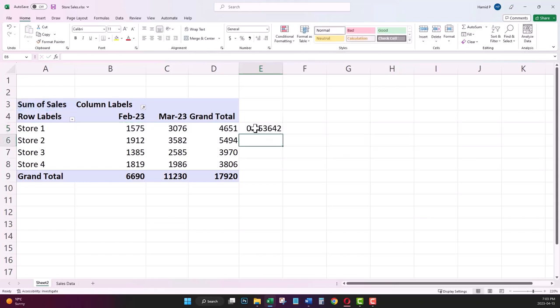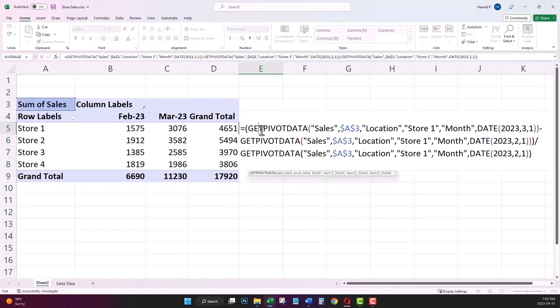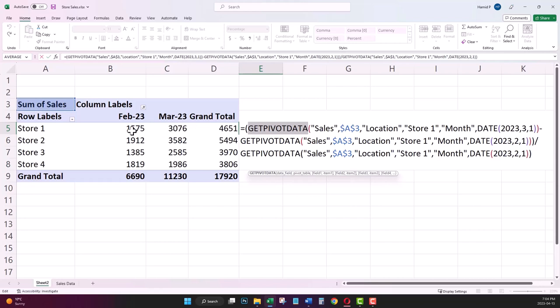This is the formula that I wrote for the first store. Let me change the format to percentage. As you notice, when I select sales, they are shown as GETPIVOTDATA. They don't show as actual cell references like C5 and B5 here.